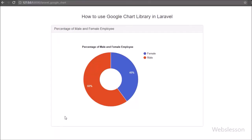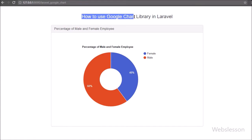Hi guys, this is Web's lesson video tutorial on Laravel Framework. In this part we will learn how we can use Google Chart API in Laravel and make a dynamic pie chart from data fetched from a MySQL database.